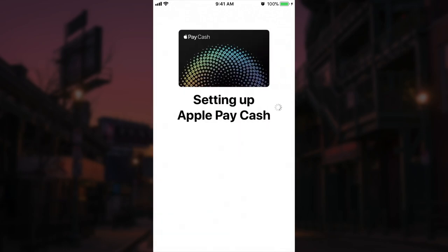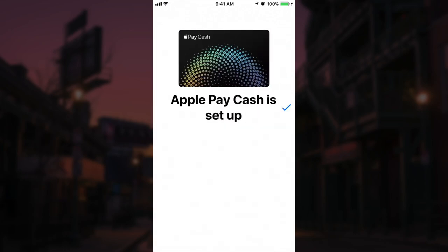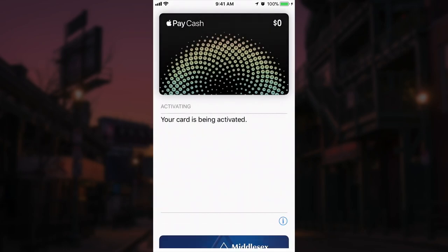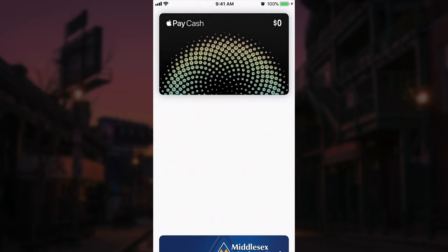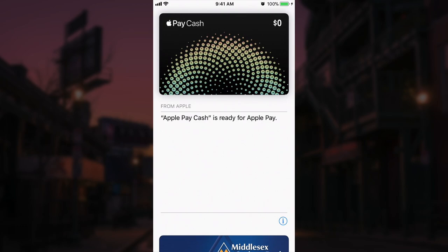Click continue. It's going to take a minute to initialize and then we get a return message that our card is being activated. Now if this is the first time you're activating Apple Pay Cash, you're actually going to get a terms and conditions screen before this and you can just click agree to that.